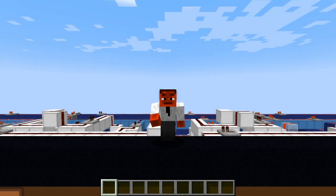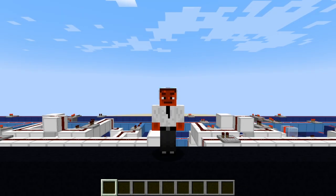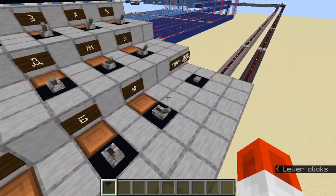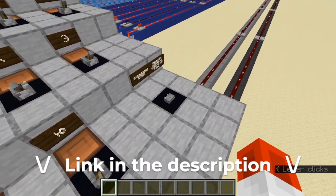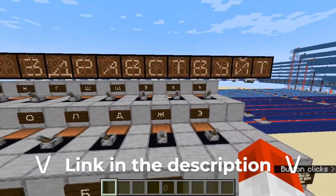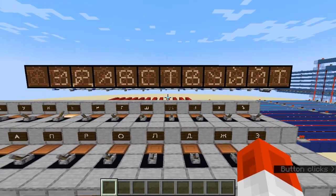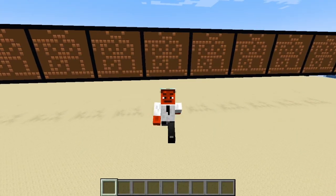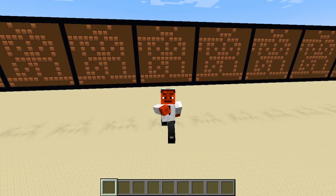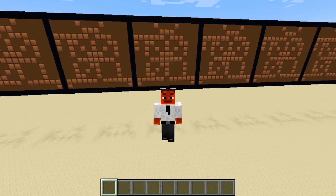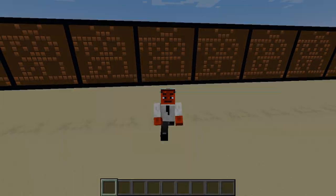And that's about it! I've explained pretty much everything about how this machine works. If you would like to try it out, there's a world download in the description. I hope you learned something new, and make sure to leave a comment if you have any questions or suggestions for future projects. Thanks for watching.